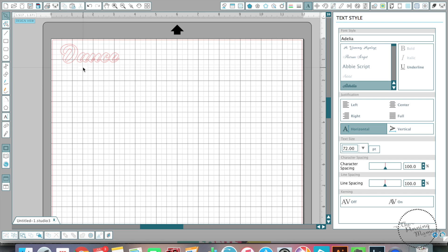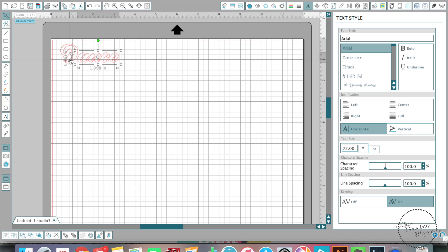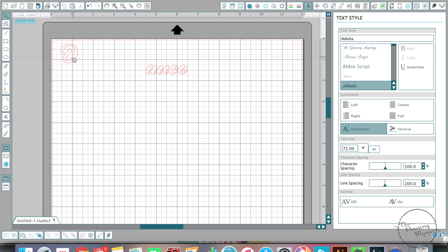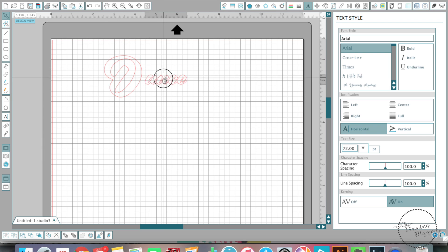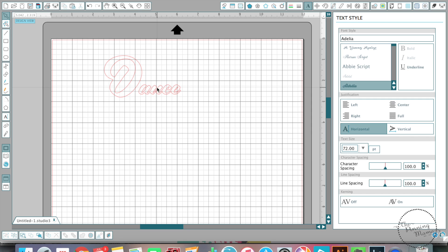One other thing I wanted to show you is: if we ungroup those, you can now move them individually. One reason we might want to do this is if we wanted that D to be much bigger — we could ungroup them and then, without changing the size of the rest of the word, we could make the D bigger, so it could be 'dance' with a big D.